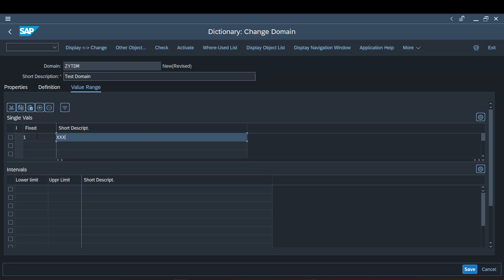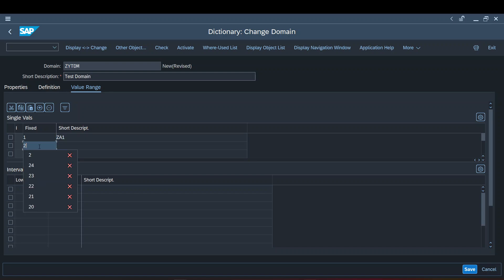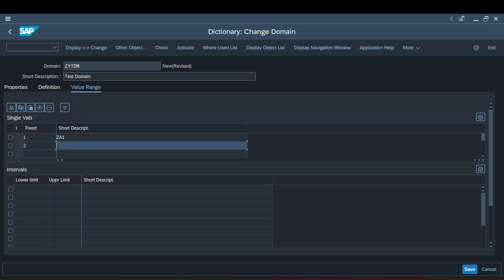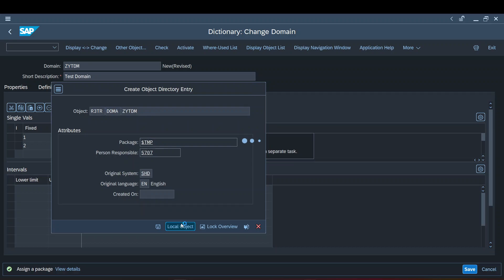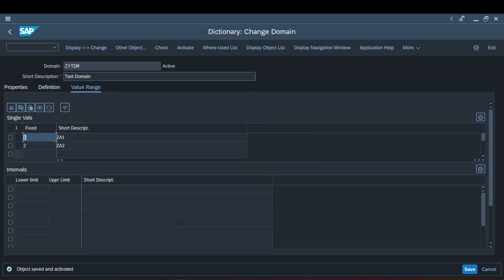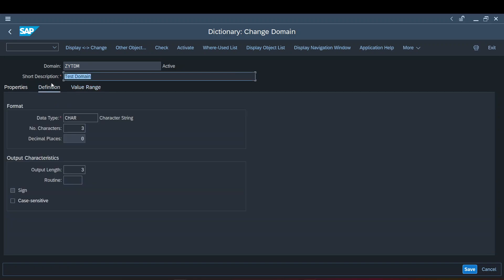Moving on to the value range — I can maintain some fixed values here. I'll give 'Wizard A1' and another value called 'Wizard A2'. Let me activate it as a local object. It got activated successfully.